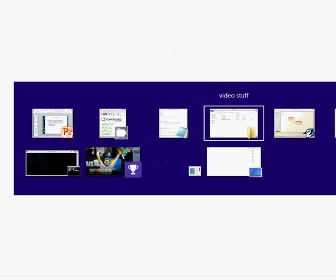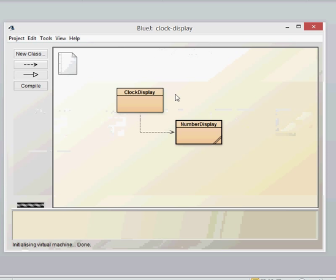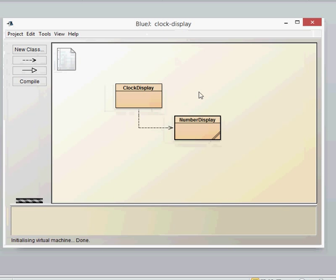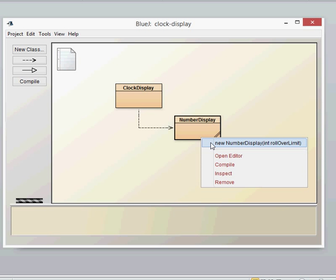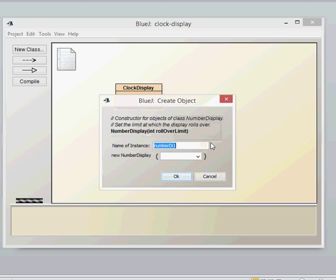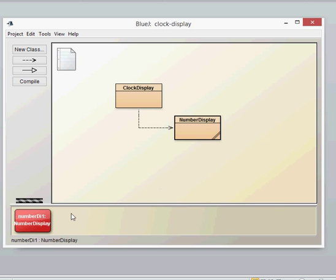So let's have a look at the number display class. Here we have our BlueJ and we can create our number display. The way this works is the way that a normal clock works with a rollover limit. You put in, for example, 60, which is the rollover limit for minutes — you can never get to 60 minutes on a particular clock. So it can only be 3:58, 3:59, and then it'll turn to 4 o'clock. So when you create this, you put in the 60 limit. There's our 60 limit.